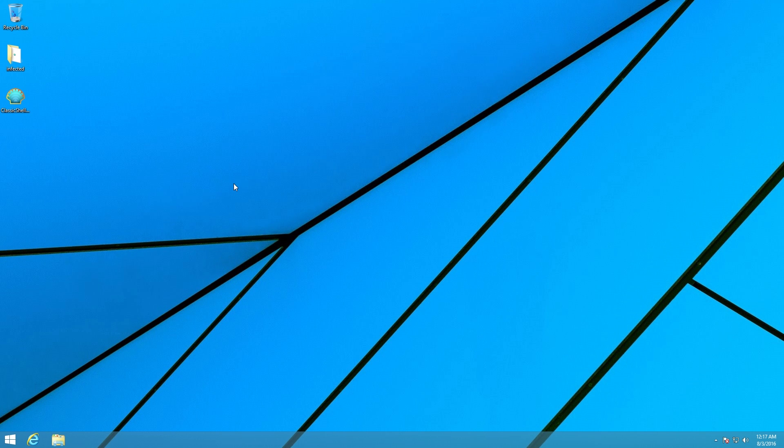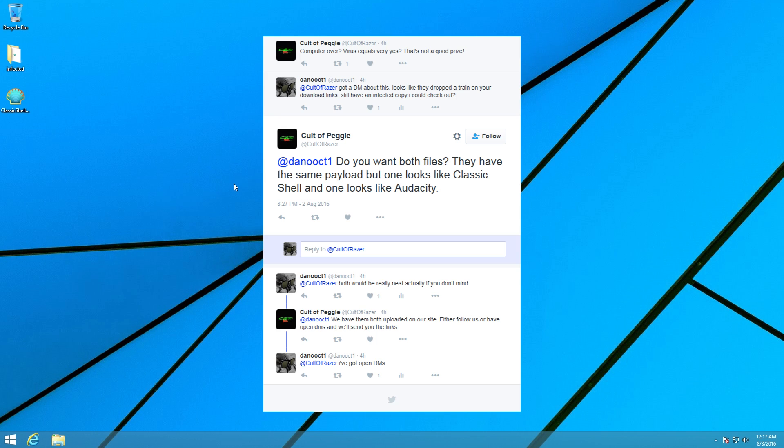So I ended up contacting the Twitter handle that's listed in that image, and to my surprise they got back to me very quickly and hooked me up with a sample to test.